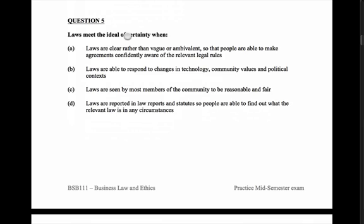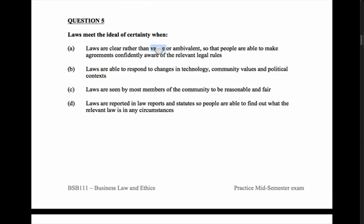Question five: laws meet the ideal of certainty. We know that law has attributes when it's an ideal law, and one of those is certainty. Answer A: laws are clear rather than vague or ambivalent, so that people are able to make agreements confidently, aware of the relevant legal rules. That would be certainty — when you're certain what the law is, when it's not vague or ambivalent. So I think A is a good answer, but let's keep going to be sure.